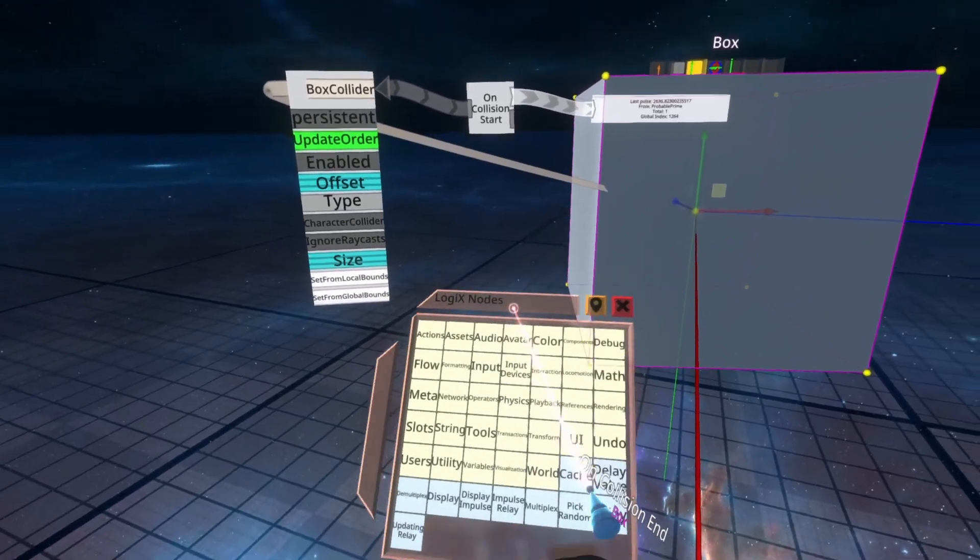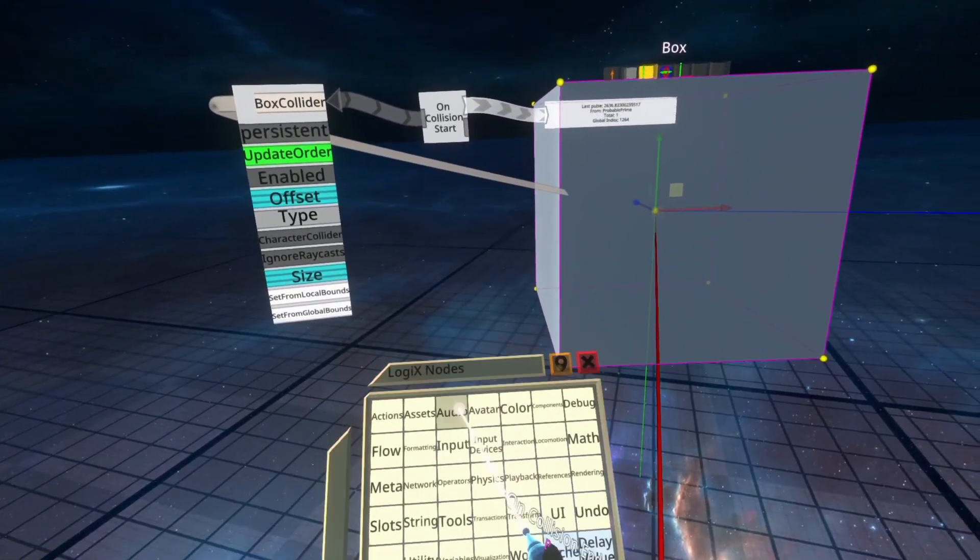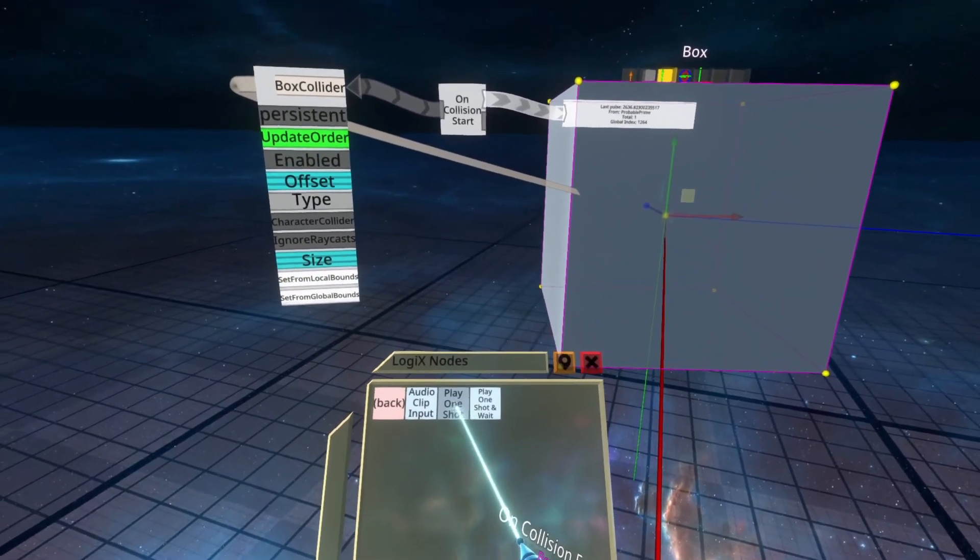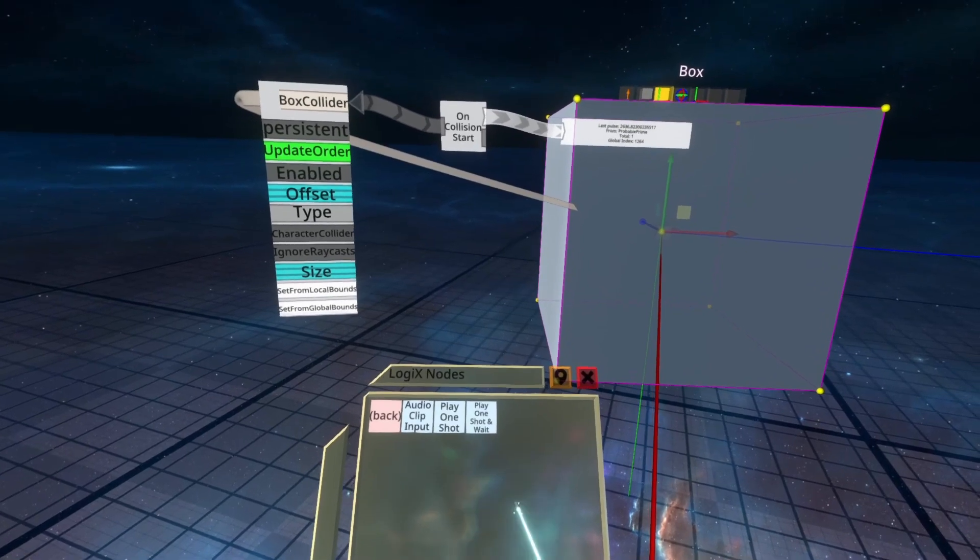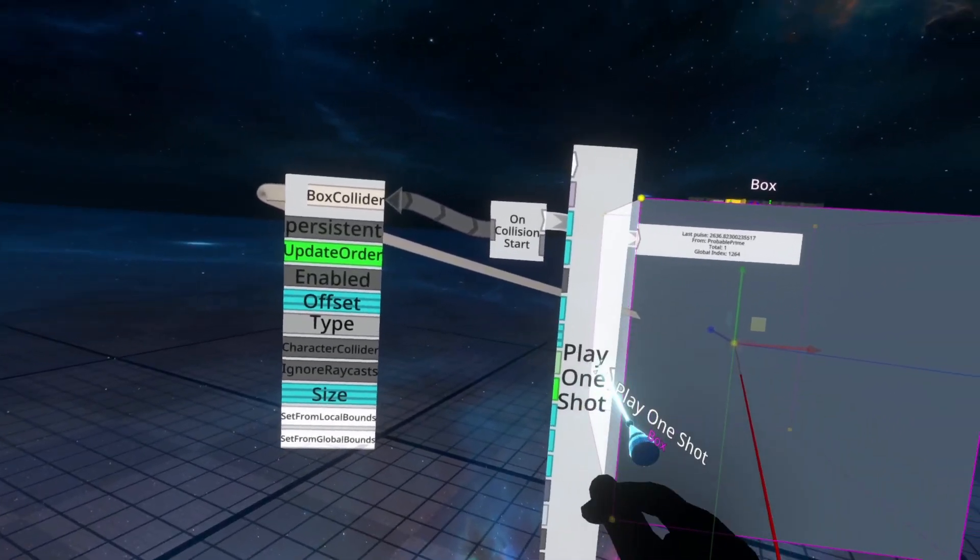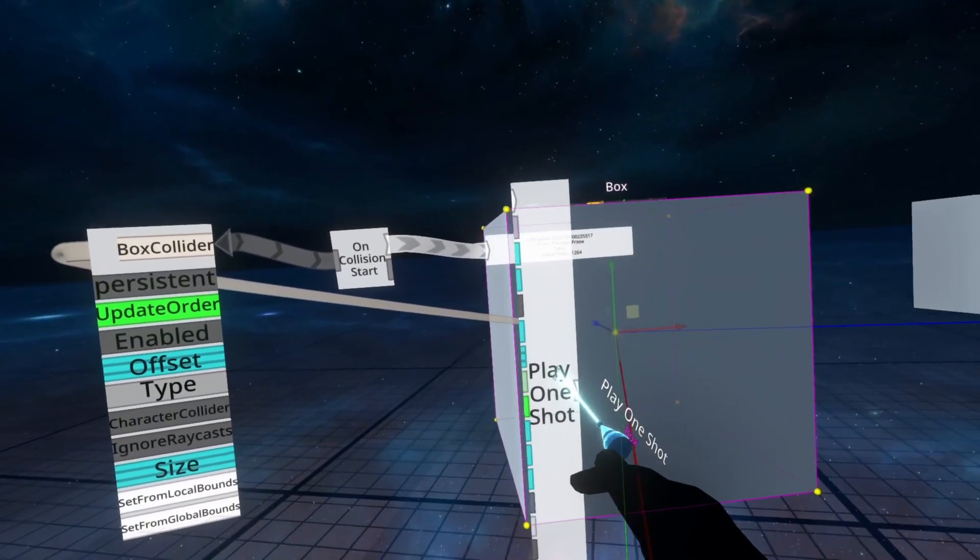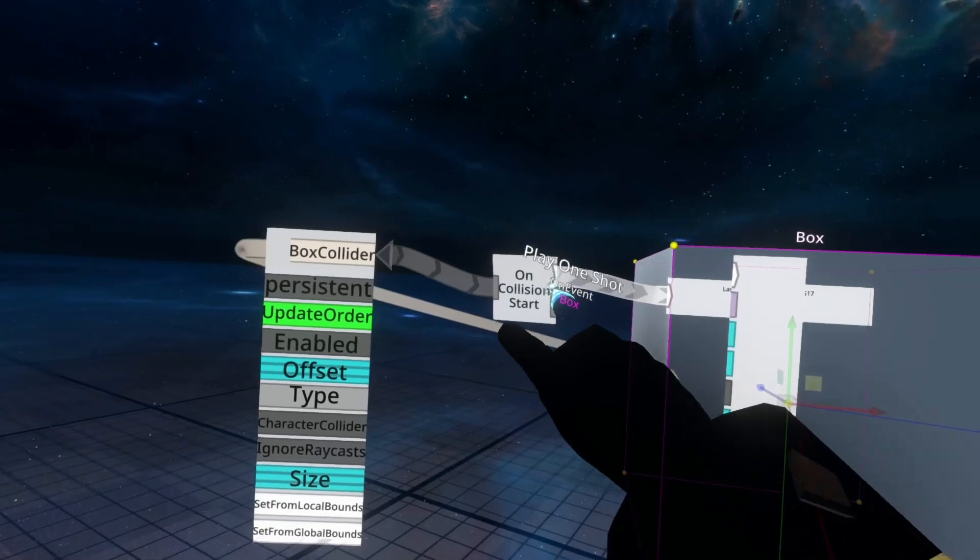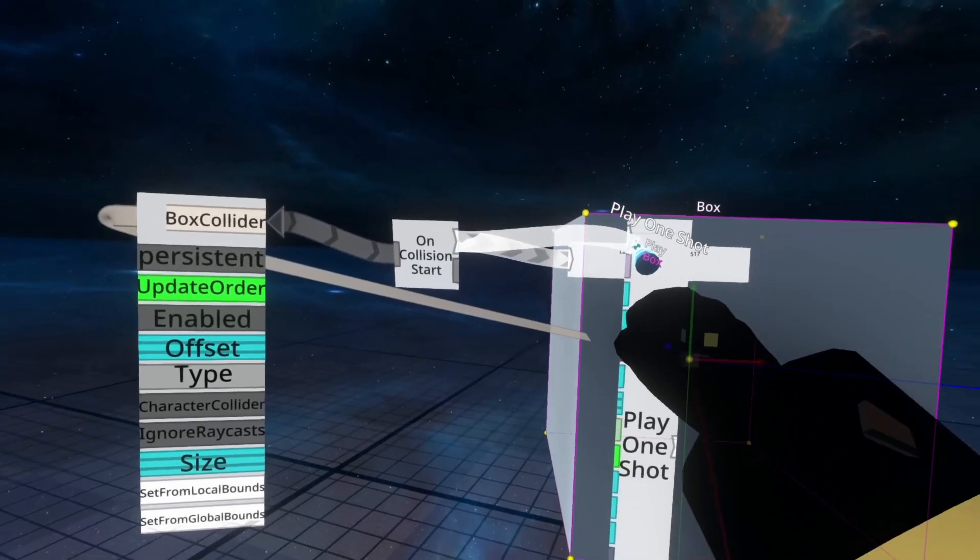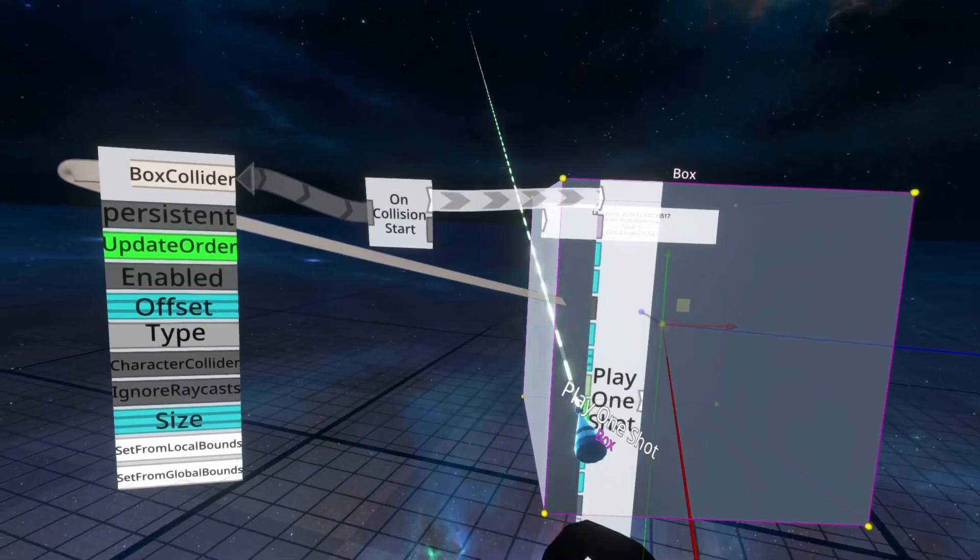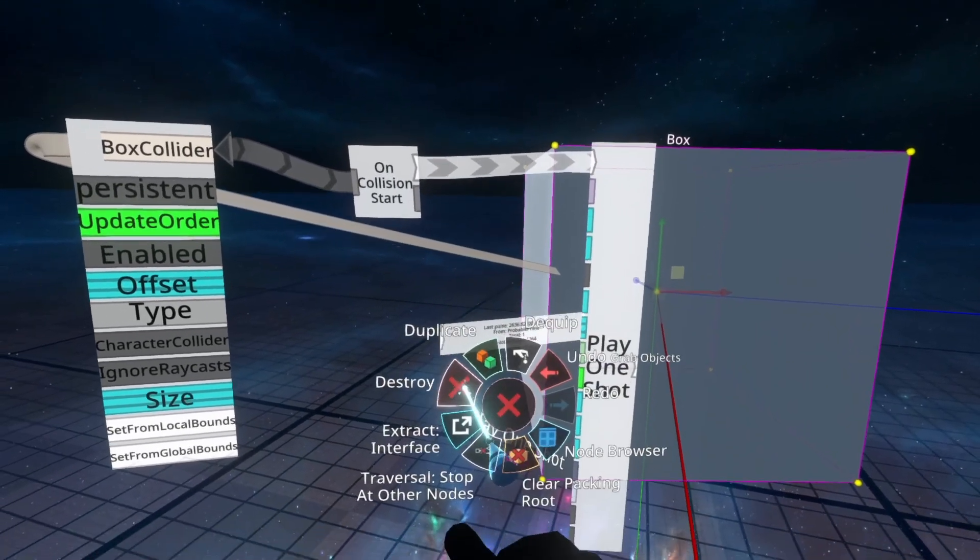Let's make this make a sound like the example over there. For that, we're going to go to the audio folder of our node menu. Once inside the audio folder here, we're going to use PlayOneShot. Once inside PlayOneShot, we're going to spawn it into the world, and we're going to hook up the top of the OnCollisionStart to the top of the PlayOneShot, and we can delete this.